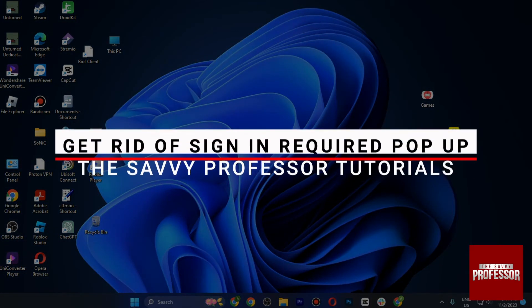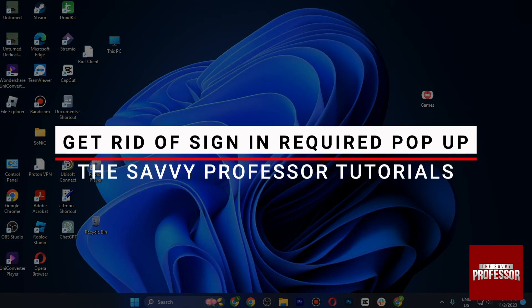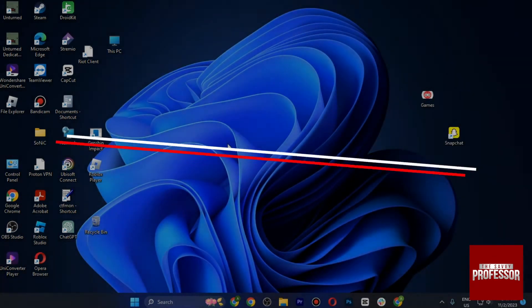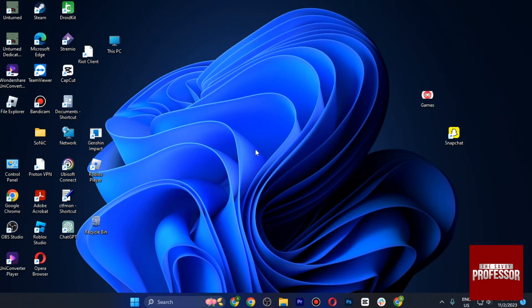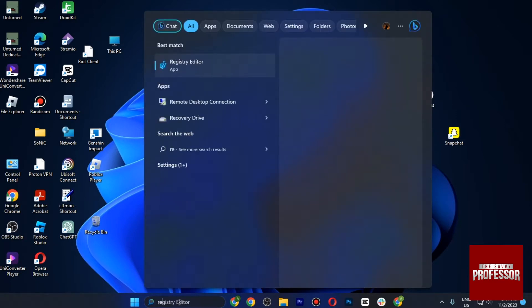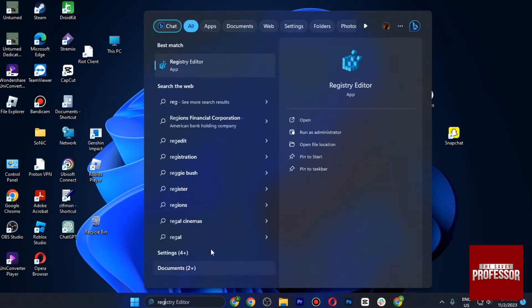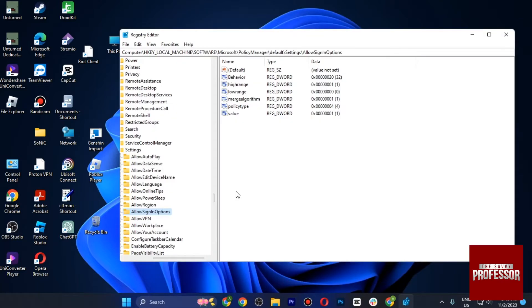Hello and welcome to Savey Professor. In this video I will show you how you can get rid of sign-in options in Windows. First of all, you just have to start by searching for Registry Editor.